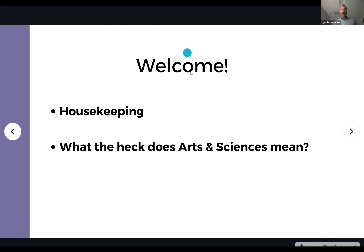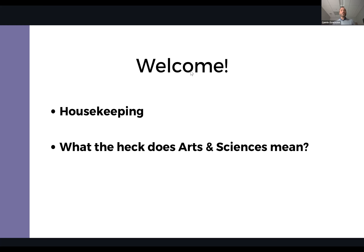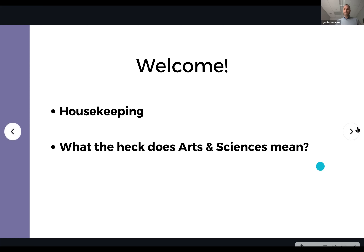What the heck does arts and sciences mean? The academic showcases up to this point have been focused on career and technical education — those hands-on, short-term certificate programs where you get in, get out, and make good money without a bunch of gen eds. But a huge half of our students pursue arts and sciences. Basically, we're going to talk about all the transfer programs — taking general education courses, focusing on a major, then transferring to a state or out-of-state school for a four-year degree.